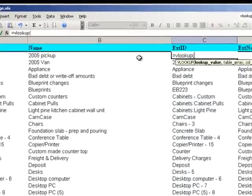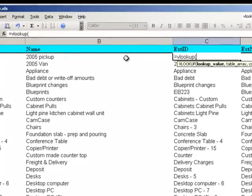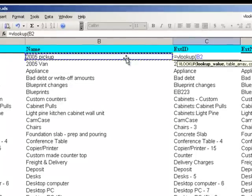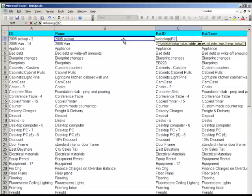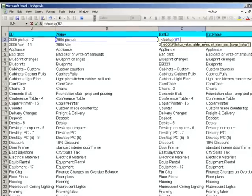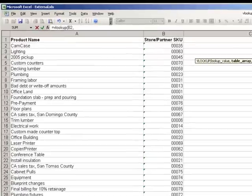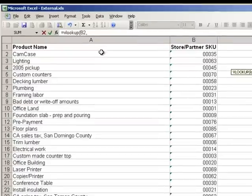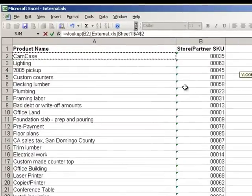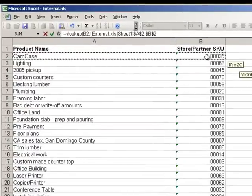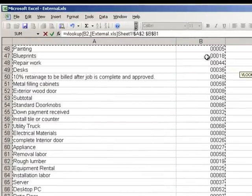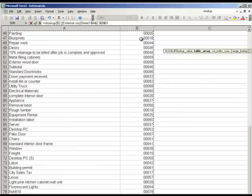The VLOOKUP formula uses four parameters. The first one is the lookup value. For the second parameter called table array, we need to select the range of data from the web store export that contains both the lookup value as well as the resulting data value we want to put into the external ID field.